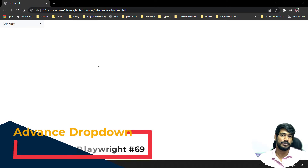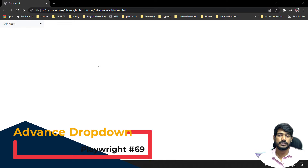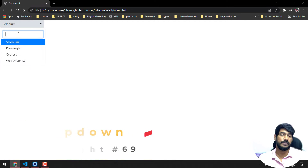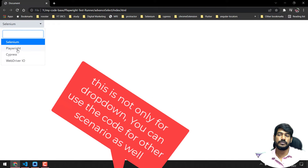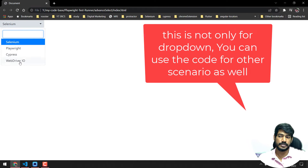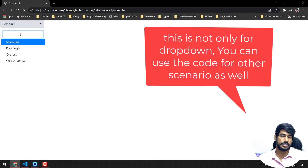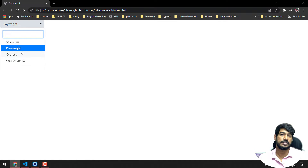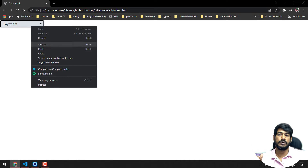Hey guys, my name is Koushrik and welcome back to LeetCode. In this video I'm going to discuss a real-time scenario where I faced an issue. So let's see how to solve it. Here we have a dropdown where you can select like Playwright, Cypress, or WebdriverIO, or even do a search and click. It seems easy but it is not. I'll tell you two things: first, how we can handle this effectively by writing a dynamic method, and second, let's go and inspect this.